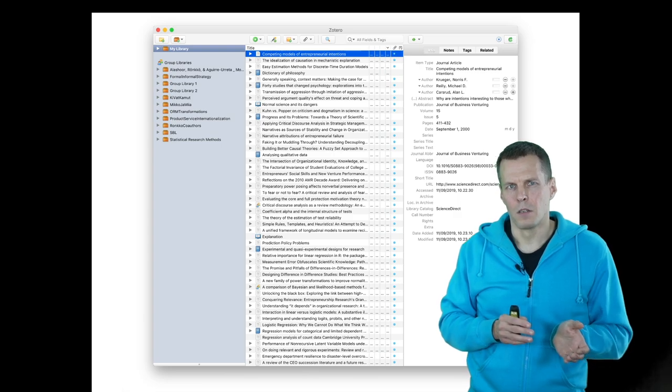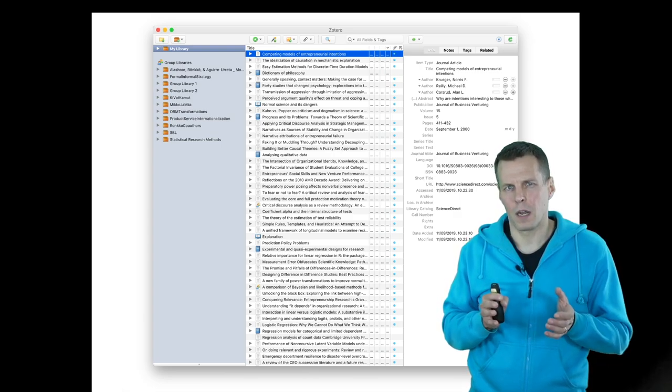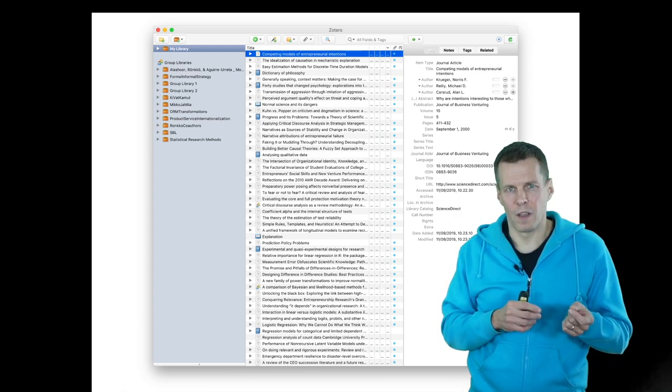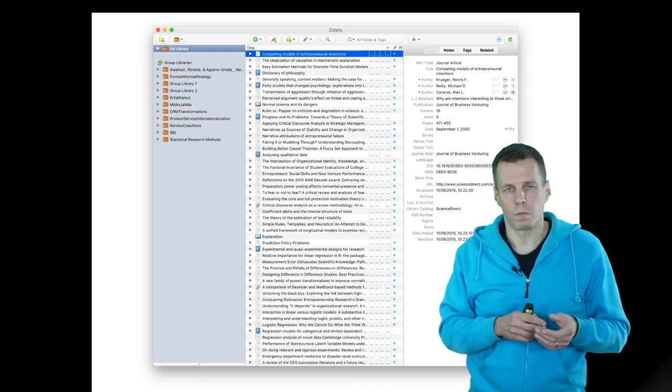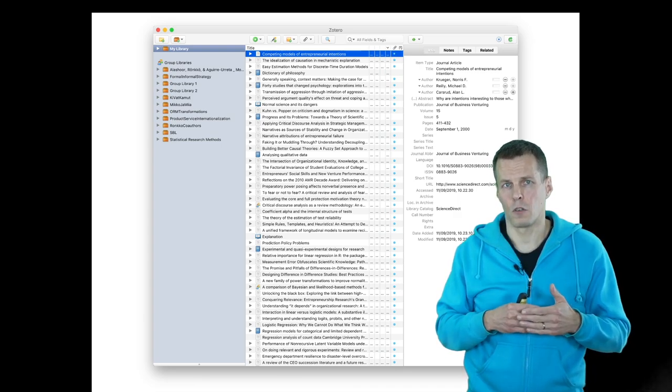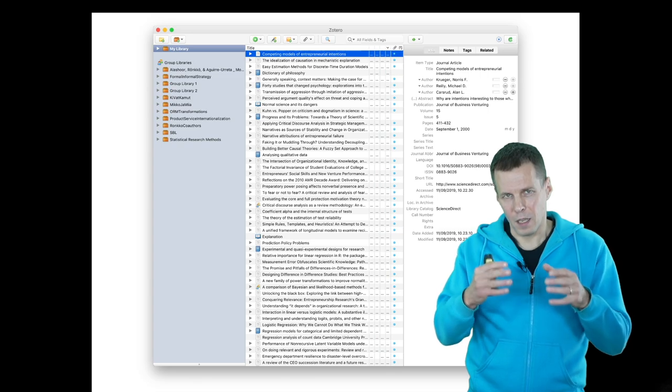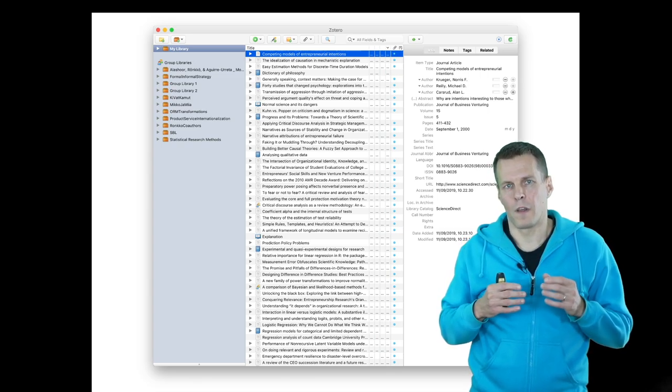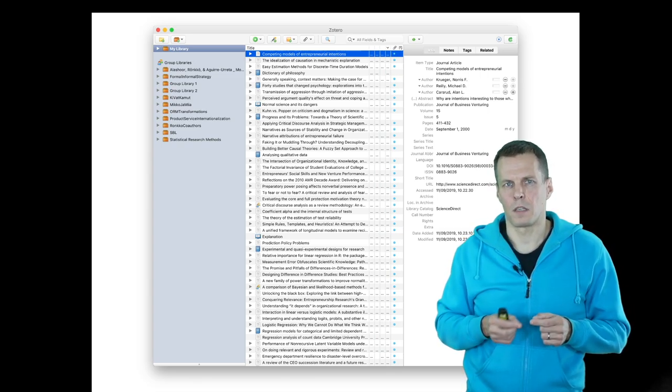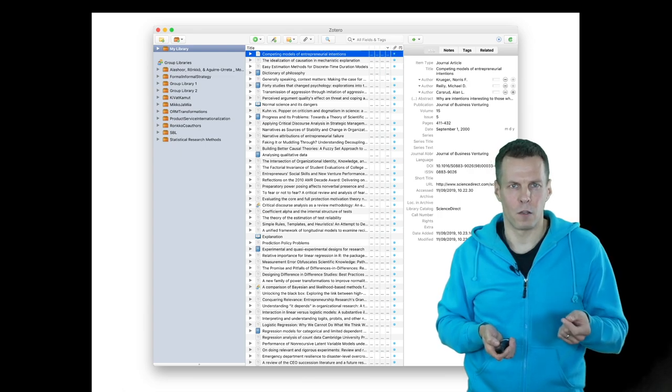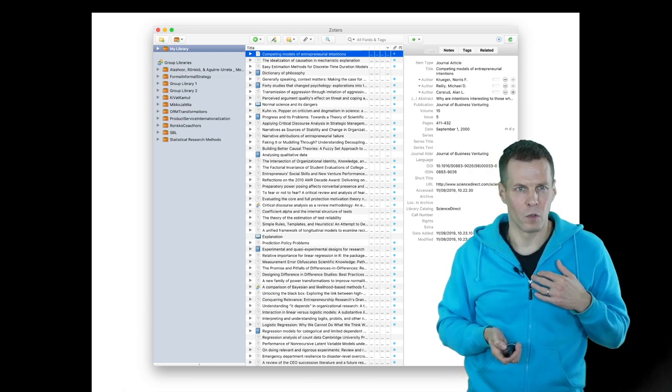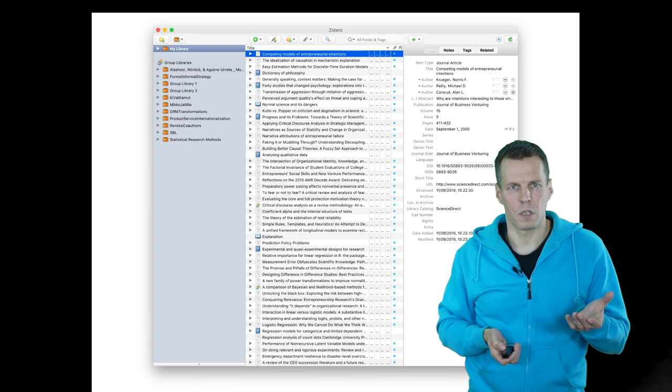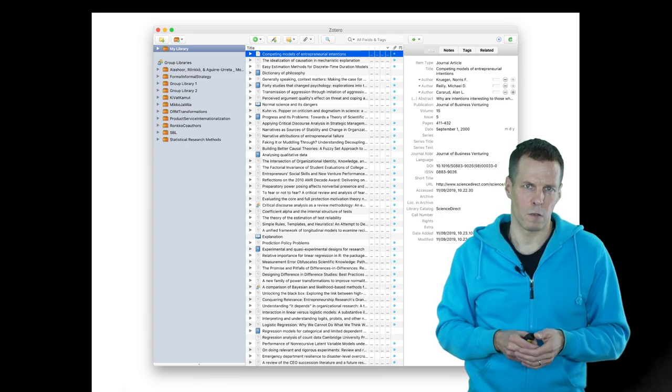For example, if you're doing a systematic literature review, this would be a great way of screening articles. You first import all articles into Zotero, then you flag the ones that you take into your review and flag those that you don't include. So collecting articles is one use for this software.